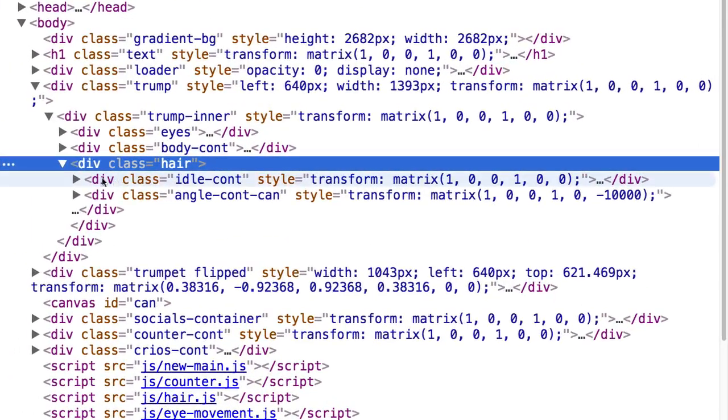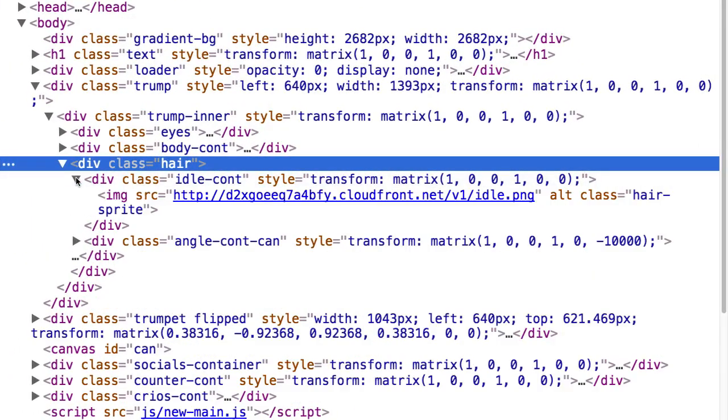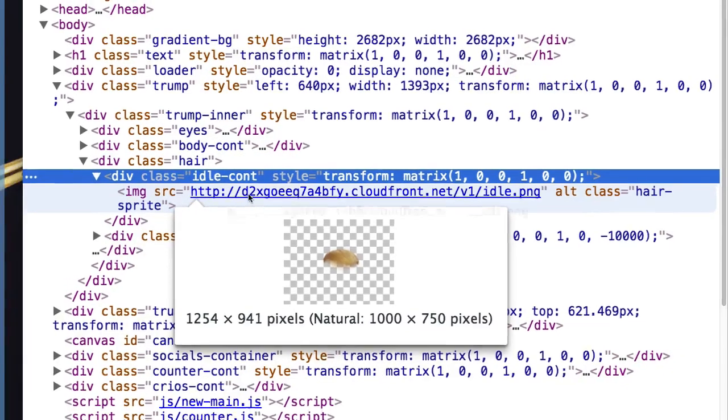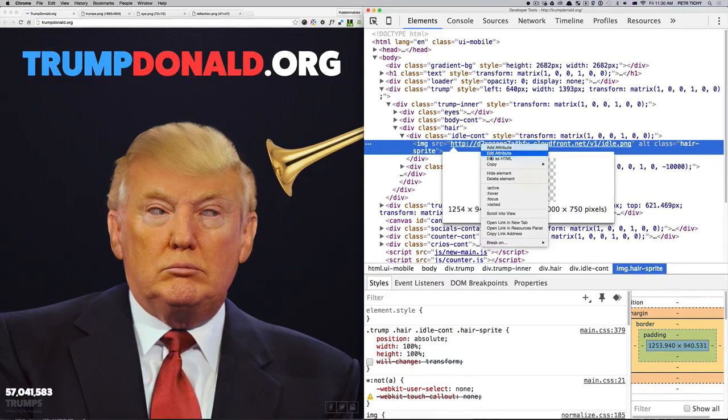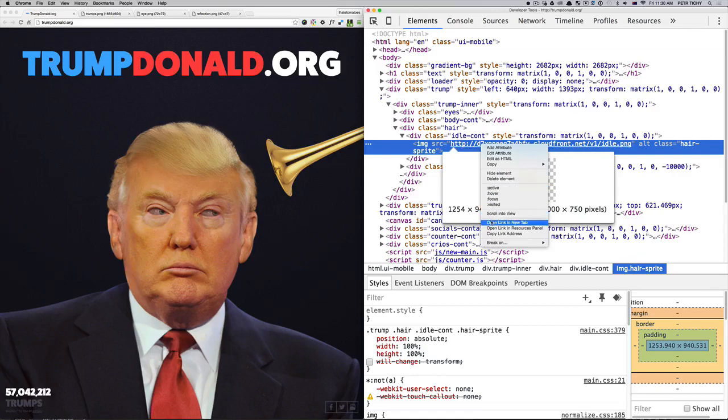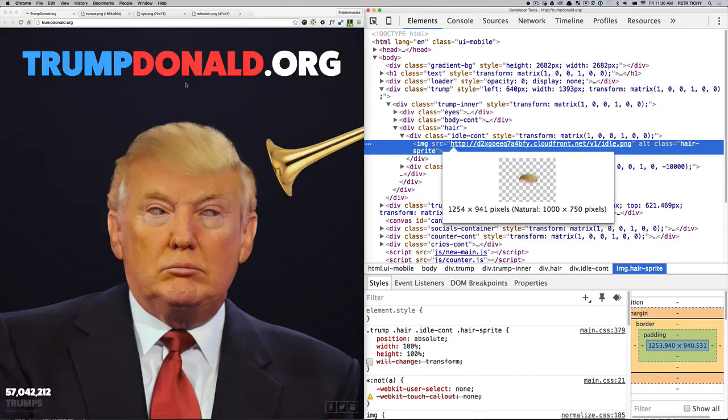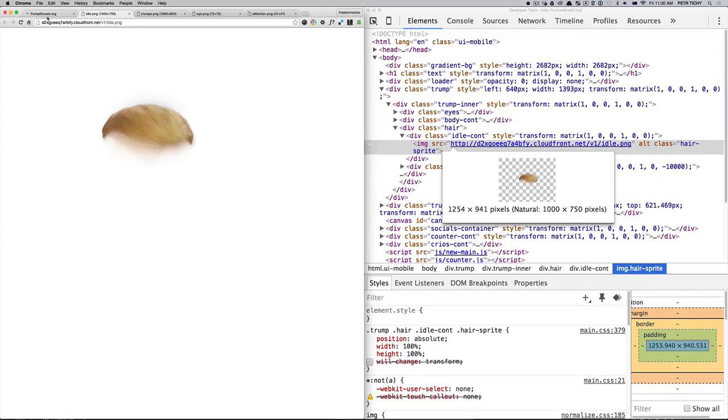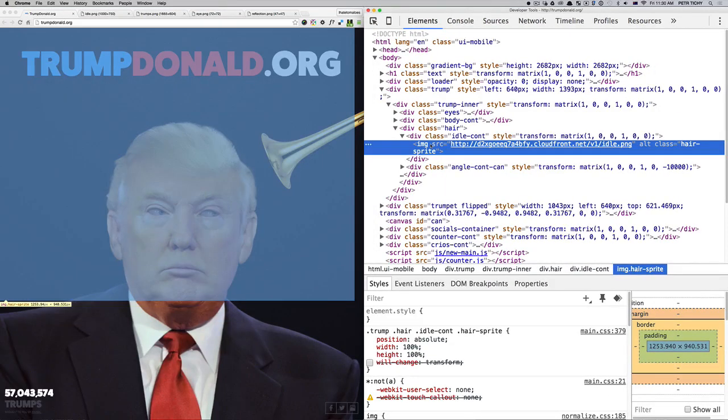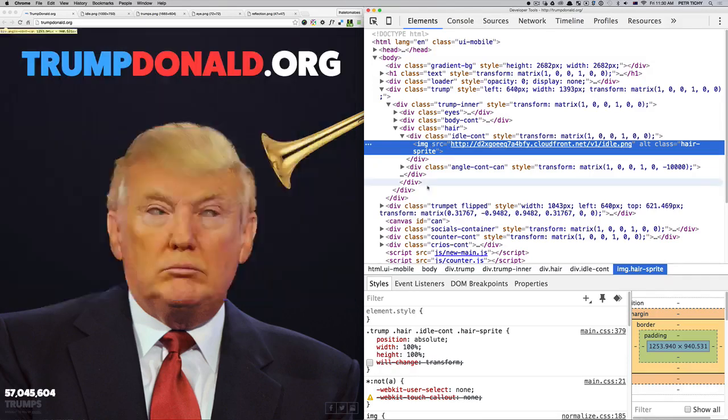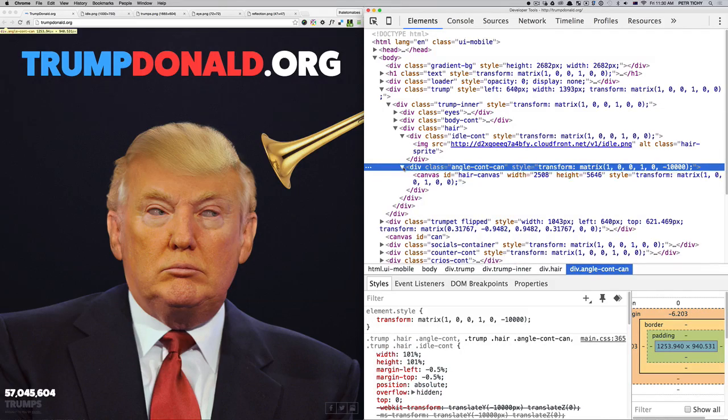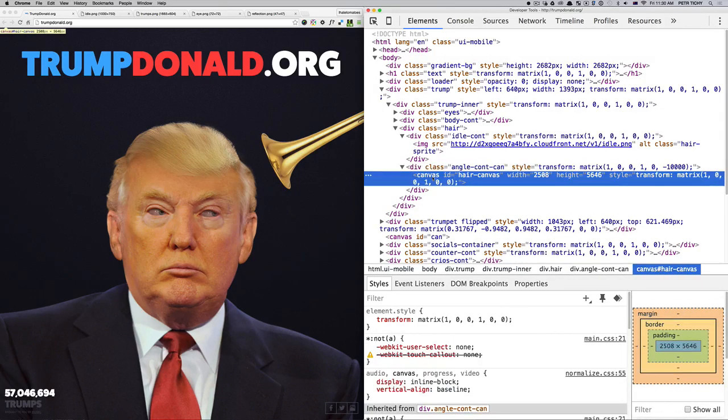The last part of the Trump container is the hair container, which is probably the most important part of the whole deconstruction. There is an idle container which contains the hair in the initial state. There is an image tag with the image, not a background image, just an image. There is an angle content container which contains canvas.